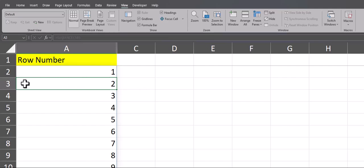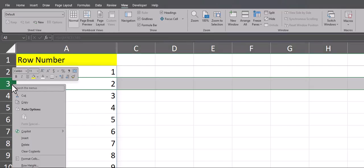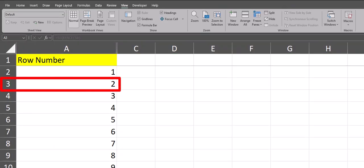And this is dynamic so that if I were to delete row number 2, which is row number 3 in Excel, you'll see it is automatically replaced with the new row number 2.